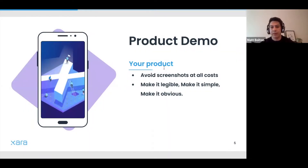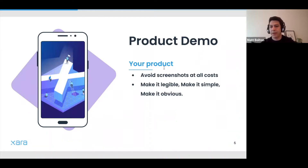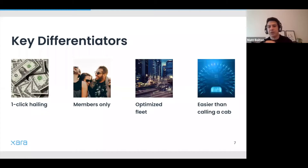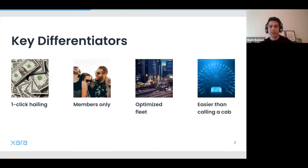A lot of teams still use screenshots for their product demo, and that's an issue — screenshots include things that are illegible, hard to understand, cluttered, and not obvious. I would avoid this at all costs. Moving on to key differentiators: you've got their attention, now you start moving into how you're going to make money. For Uber it's simple: one-click hailing, members only, optimized fleet, easier than calling a cab.